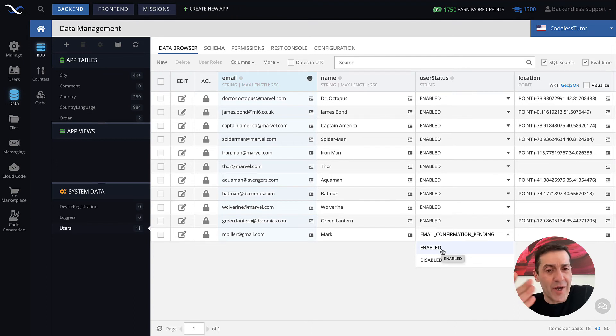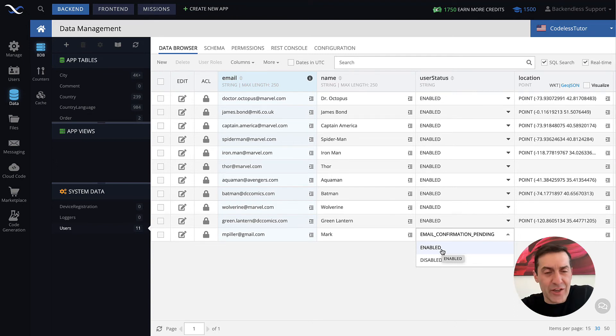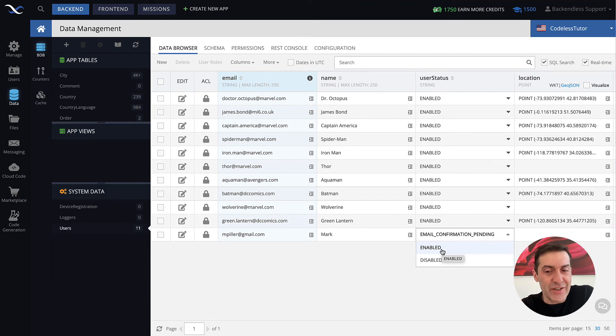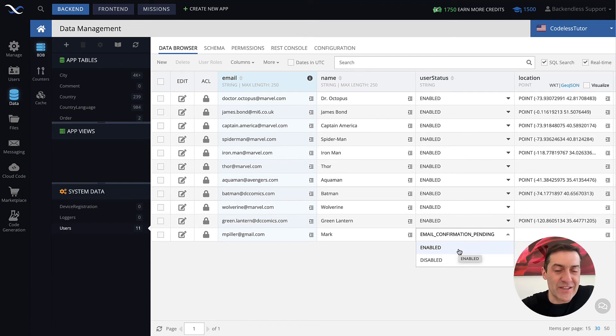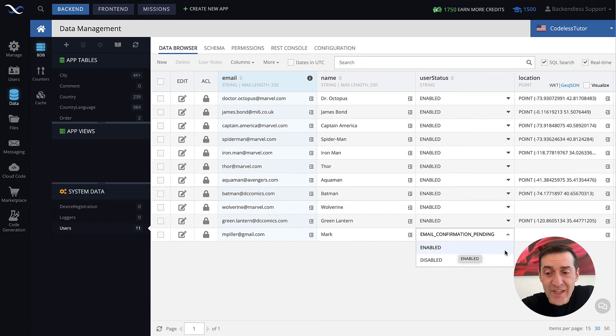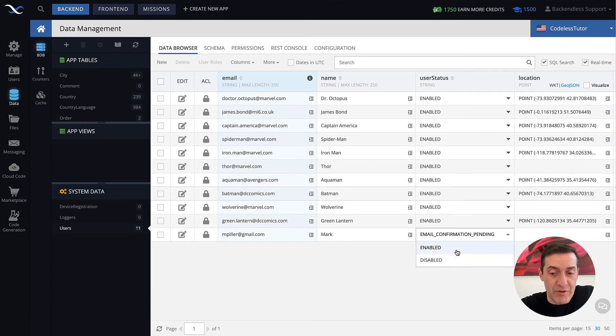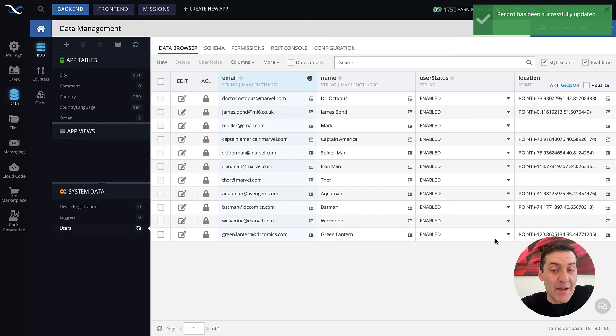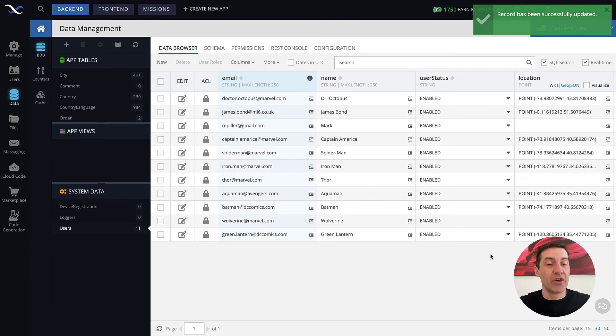And you just want to basically say okay, you can log in. You can just change that status to enabled. And that will, let me do that right now, and that basically enables that user to log in and use your application.